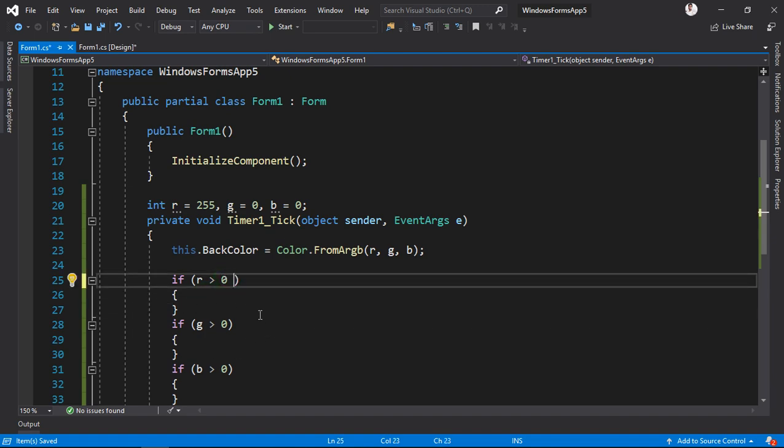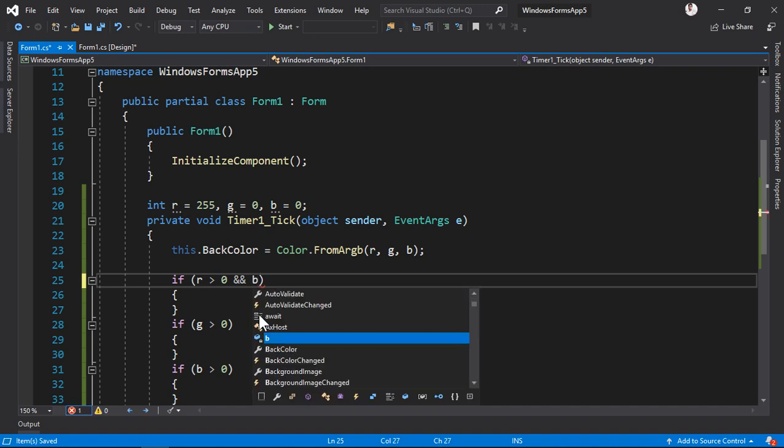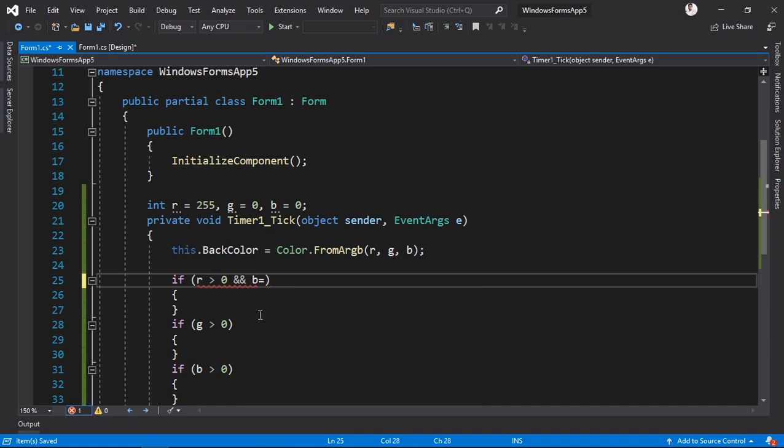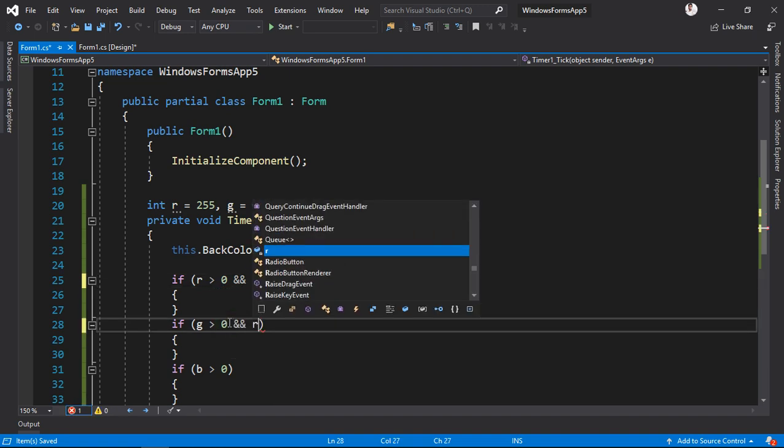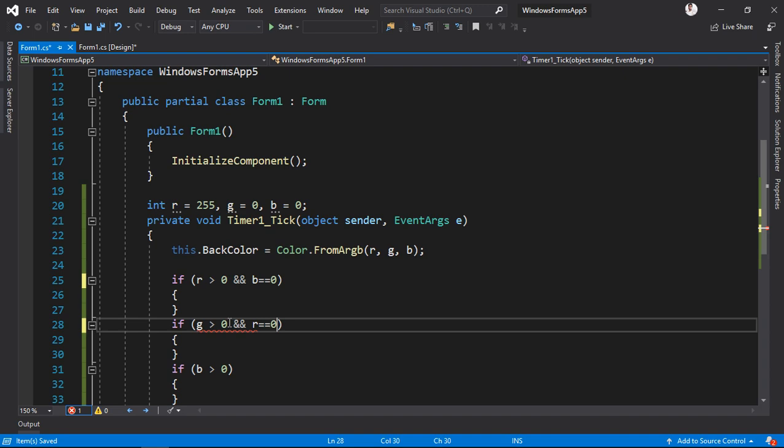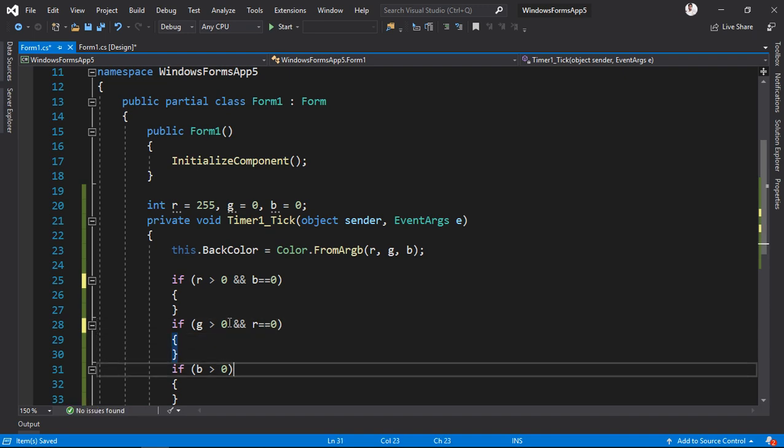Now another condition to add. So B equals equals to zero, and R equals equals to zero, and G equals equals to zero.